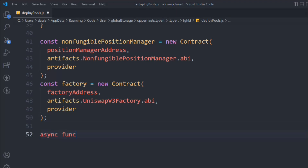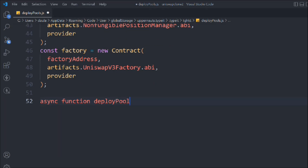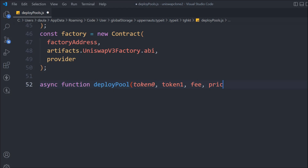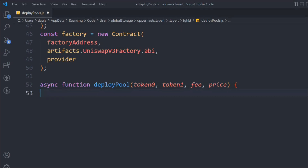Let's build an async function called deployPool. It will receive the token addresses — token0 and token1 — the fee (0.3%, 0.5%, or 1%), and the price to assign to the token. Inside the function we'll take a variable owner using ethers.getSigner, which gives us the owner.